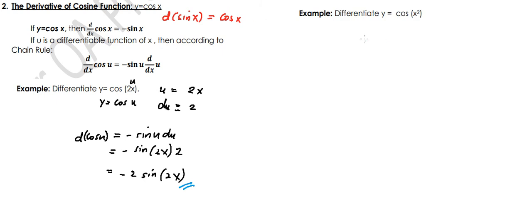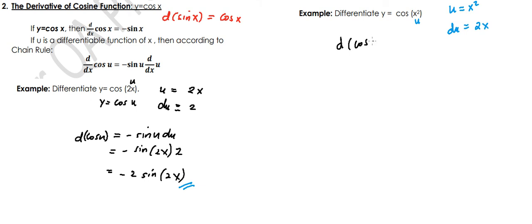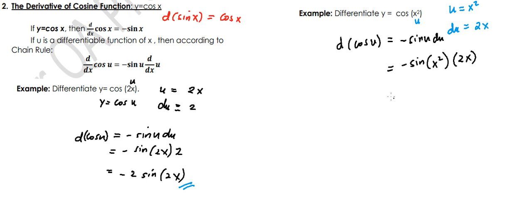Let's have another example: y equals cosine x squared. Again, let's identify u first — in this case u is x squared. Then identify du: since u is x squared, du is 2x. Applying the formula, the derivative of cosine u is negative sine u times du. So we get negative sine of x squared times 2x, giving us negative 2x sine x squared. That is our derivative.